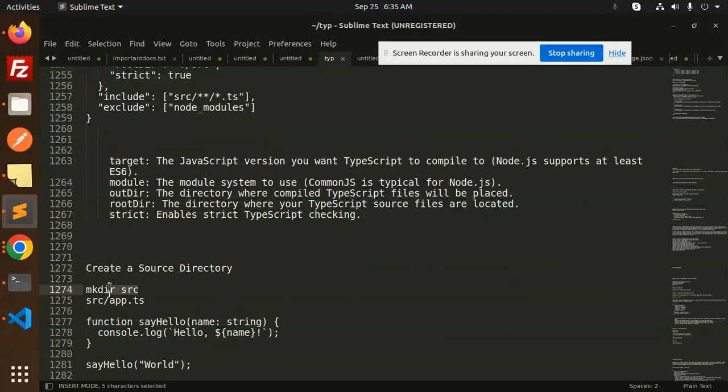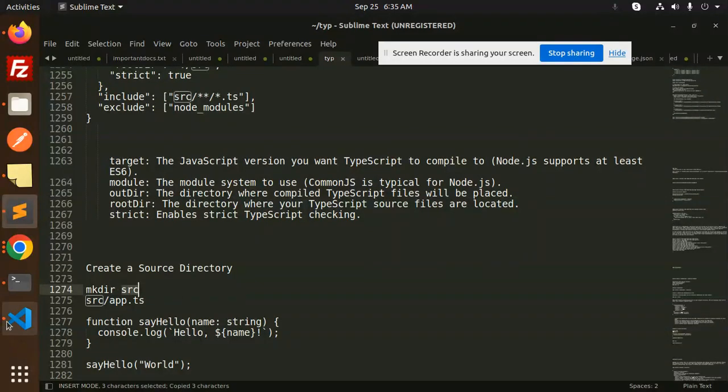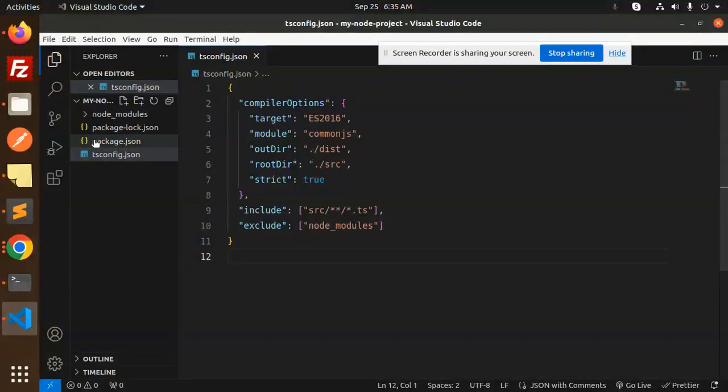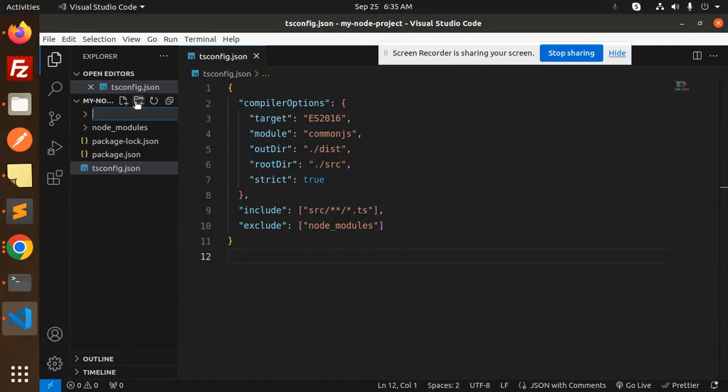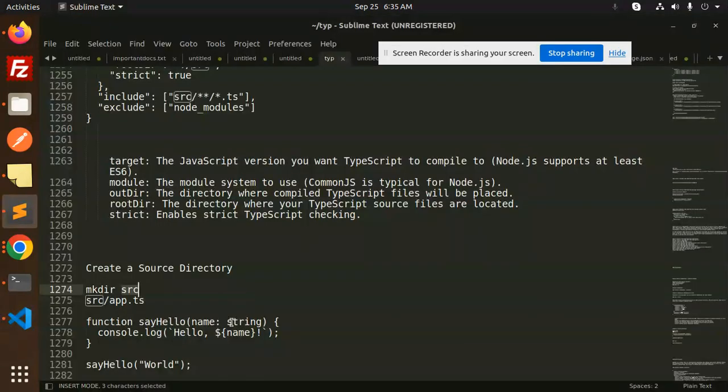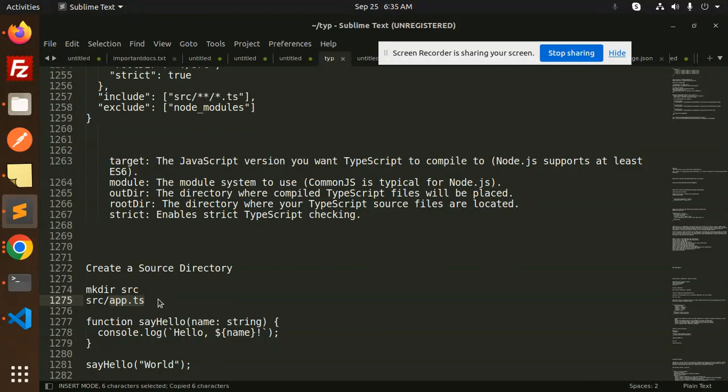Next, we have to create a source directory. So let's go over here and create a new source directory. Here we are going to create an app.ts file. So let's create a new file app.ts and let's add this function over here.